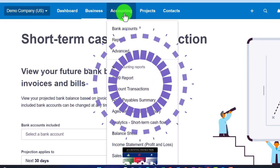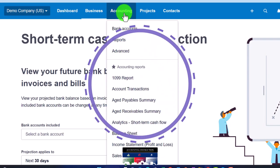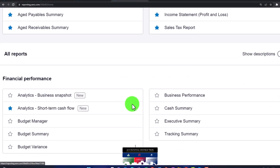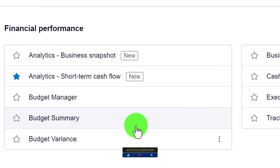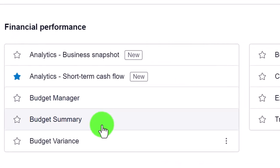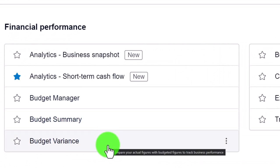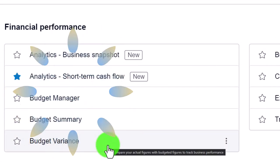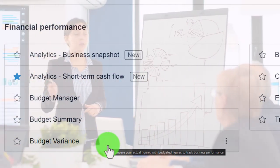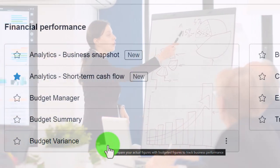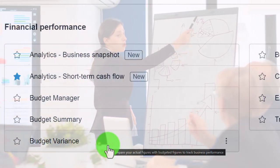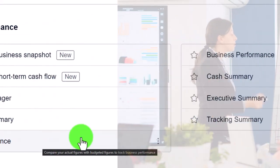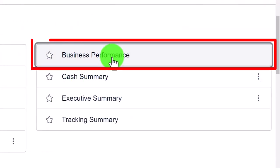Then we have Budget Manager, Budget Summary, and Variance reports. These are projection reports into the future as opposed to traditional accounting reports that provide information about past data. We may cover budgeting in its own dedicated section.